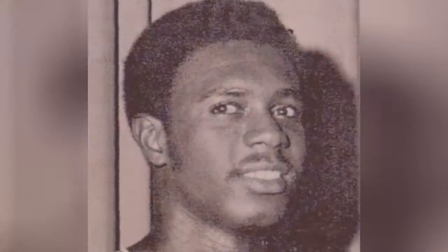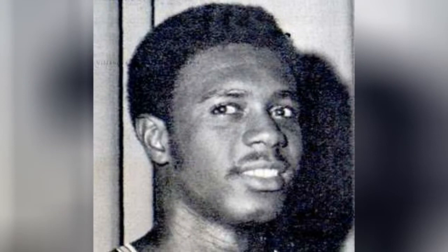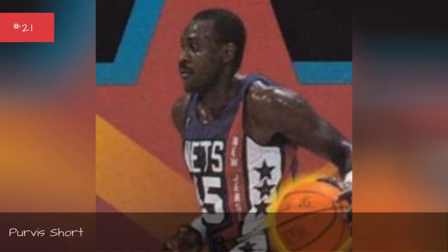Darnell Hillman, seasons 1978. Howard Porter, seasons 1978. Hervis Short, seasons 1990.